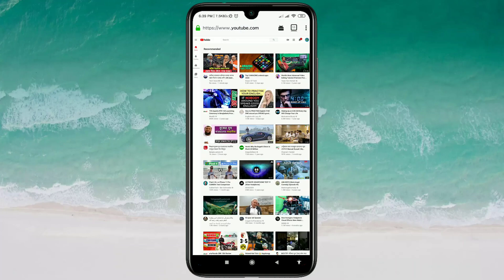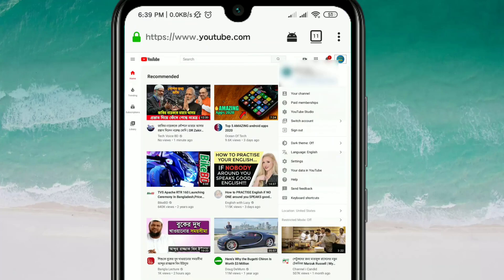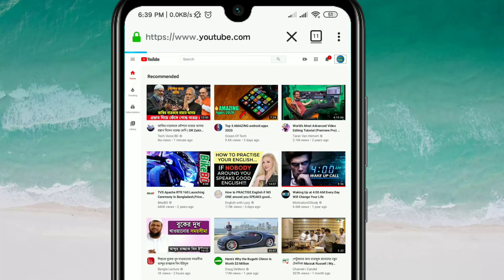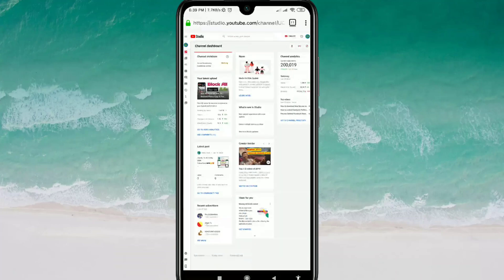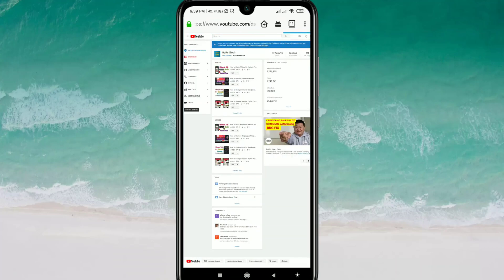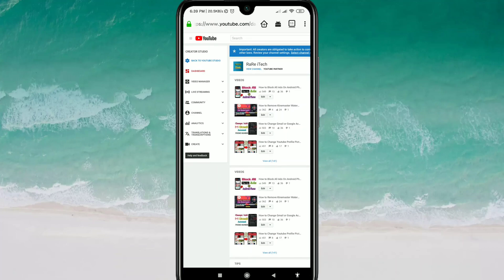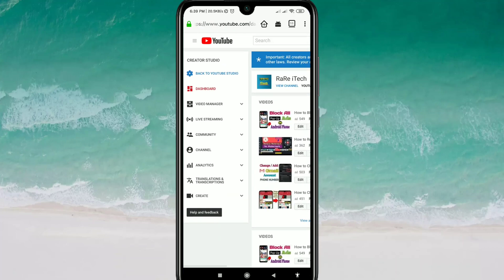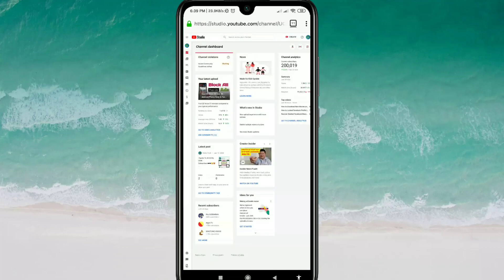Then click on the channel icon picture and after that click on YouTube Studio. You will get your page this way. If you don't get that page, click on 'Back to YouTube Studio' and you will get your channel page.